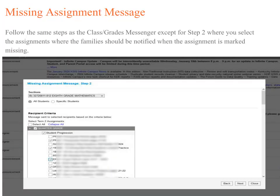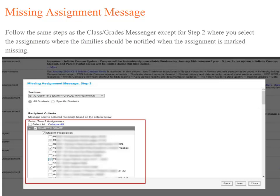Now we will review the missing assignment message. In the Missing Assignment Messenger, you will follow the same steps as the class or grades message, except for Step 2 where you select the assignments where the families should be notified when the assignment is marked missing. While you may have multiple assignments marked as missing, there may be only certain ones you would like to notify families when those assignments are marked missing.